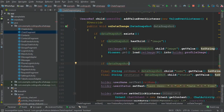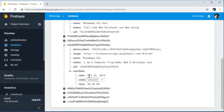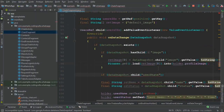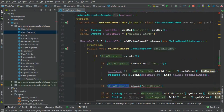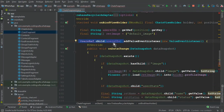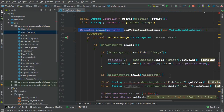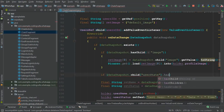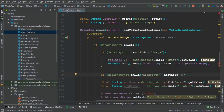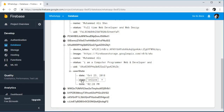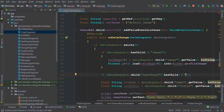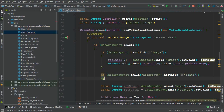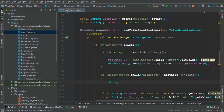Here we will check: if dataSnapshot.child — the child is basically the user stat node — which is the node under the user's unique ID. The dataSnapshot is basically a reference to the user ref and child user ID, so we are referencing a specific user. We say dataSnapshot.child("userStat").hasChild and inside that we retrieve the specific state, which will be either online or offline. Then we retrieve the date and state values.